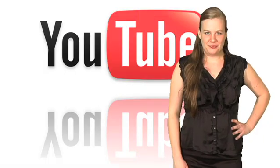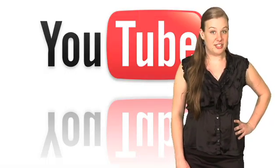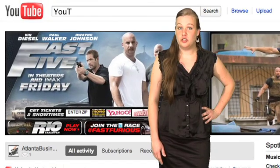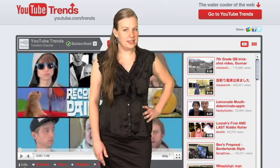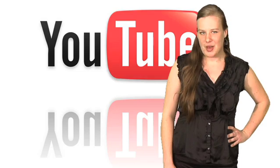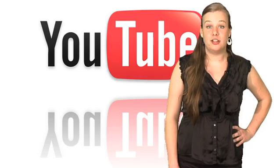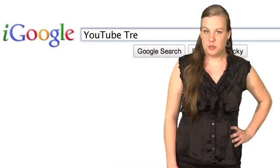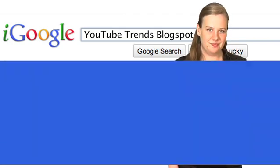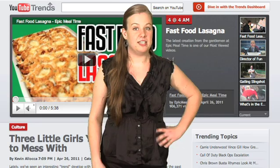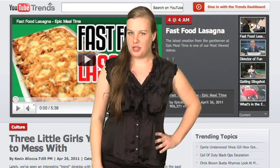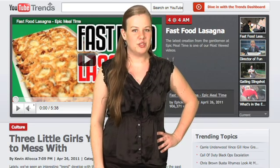Next up is YouTube. There are a few different ways to view current trending videos and topics on YouTube. One way is to search their channel, YouTube Trends. You can easily browse through the videos for the one that piques your interest. YouTube also has a blog dedicated to the most popular videos. Search YouTube Trends Blogspot or type in the address below. The player at the top of the page contains the most recent 4 at 4, which is where YouTube scans their metrics to bring you the 4 most buzzed about videos twice a day.